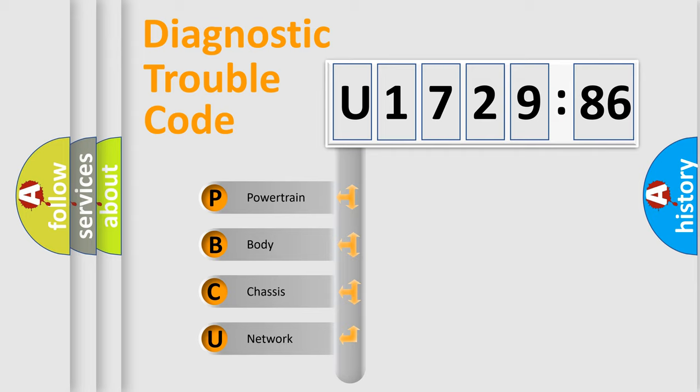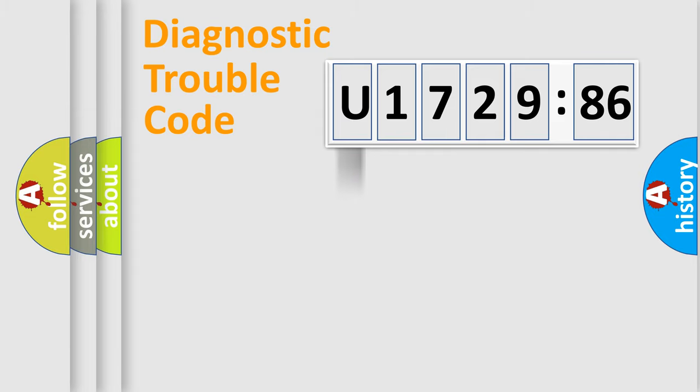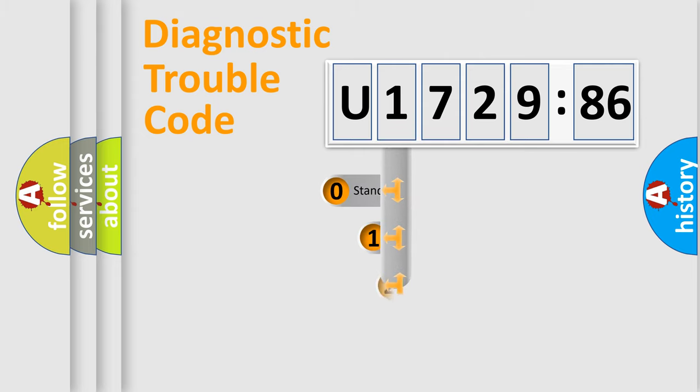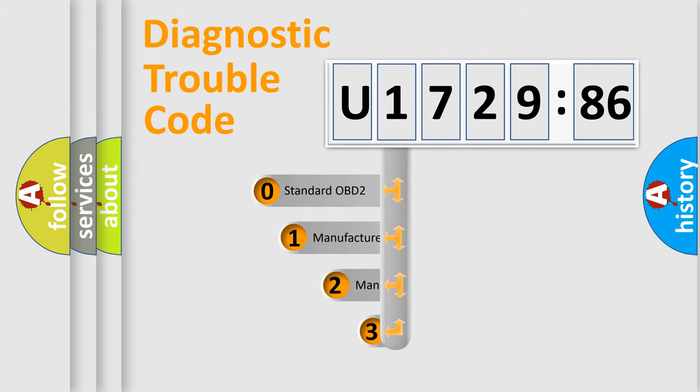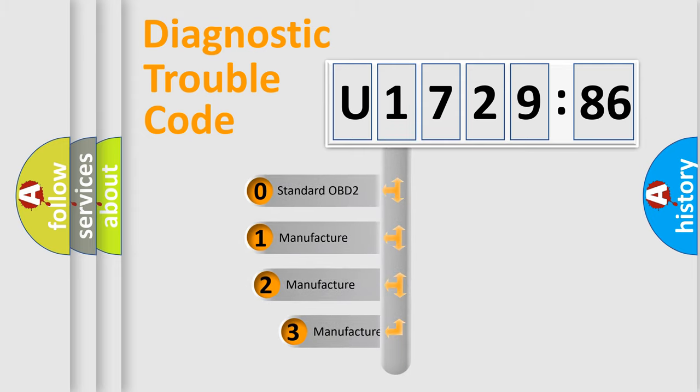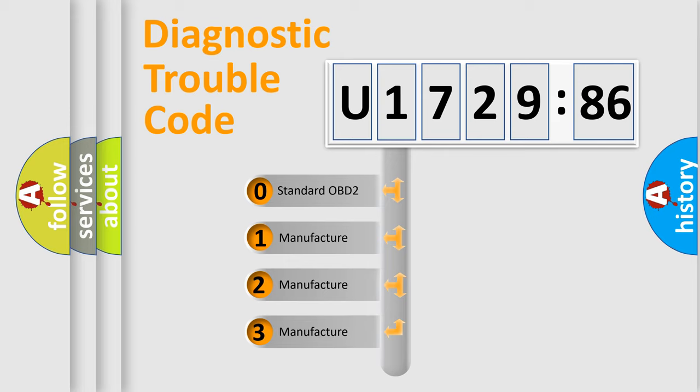We divide the electric system of automobile into the four basic units: Powertrain, Body, Chassis, and Network. This distribution is defined in the first character code.